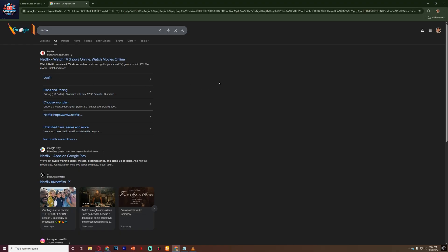The easiest way is to simply open Chrome, go to Netflix.com, sign in with your account, and stream directly in the browser. No downloads needed.